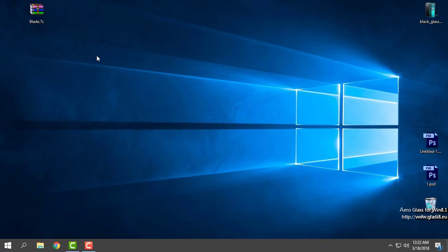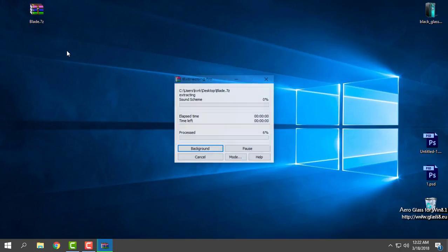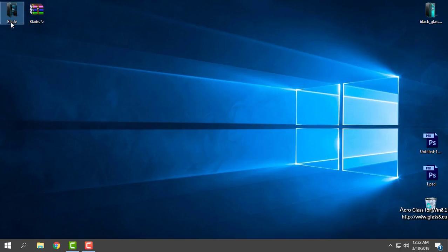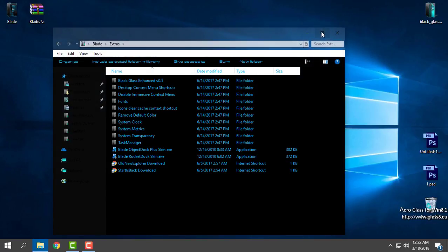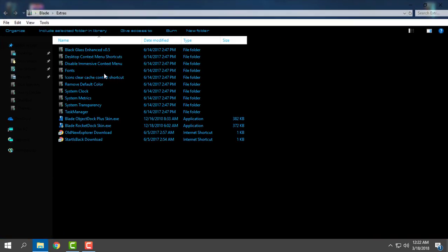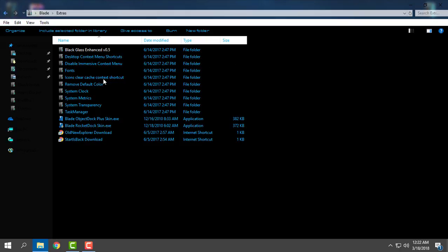Right now I'm going to show you only the theme. Download the theme from the description below. I will extract the files from the archive. Here in extras you have Black Glass app that will work with Aero Glass.